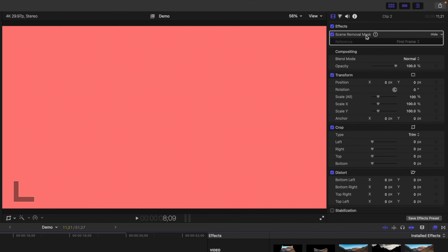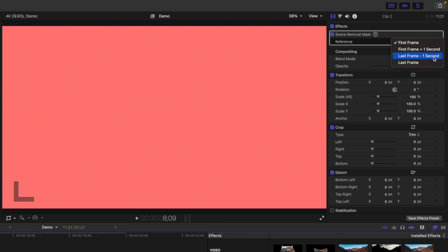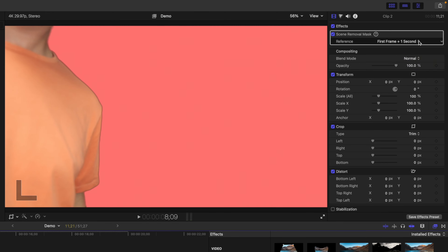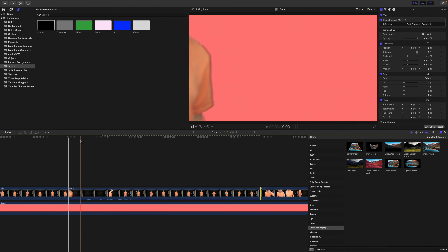You get four options you can use for a reference frame: first frame, first frame plus one second, last frame minus one second, and last frame. If one of these four frame options is a clean plate of your background, select it and you'll get a much better key than before.